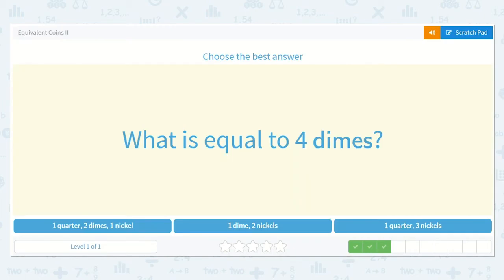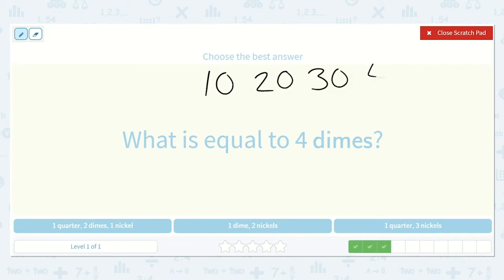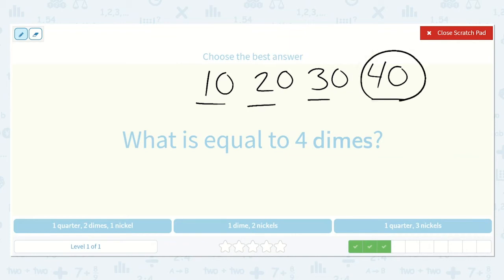What is equal to 4 dimes? I know that when I count by 10s: 10, 20, 30, 40. Each dime is worth 10 cents, so 4 dimes would be 40 cents. Let's see which one of these also equals 40.